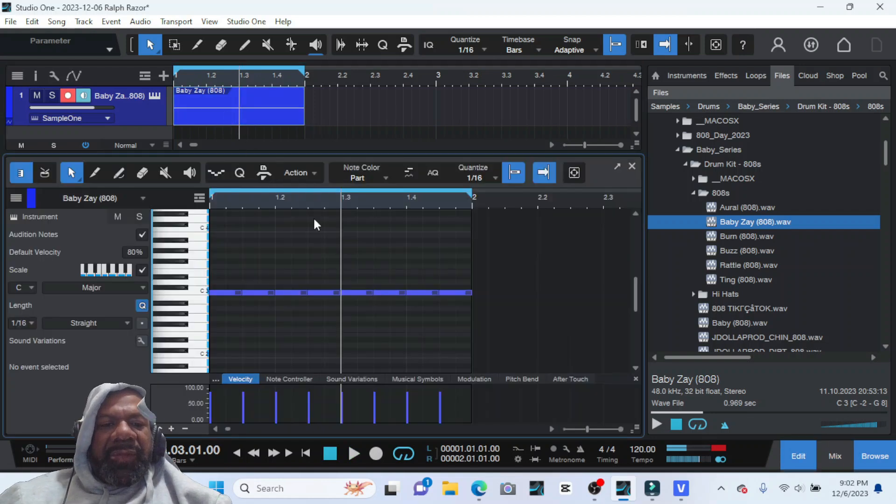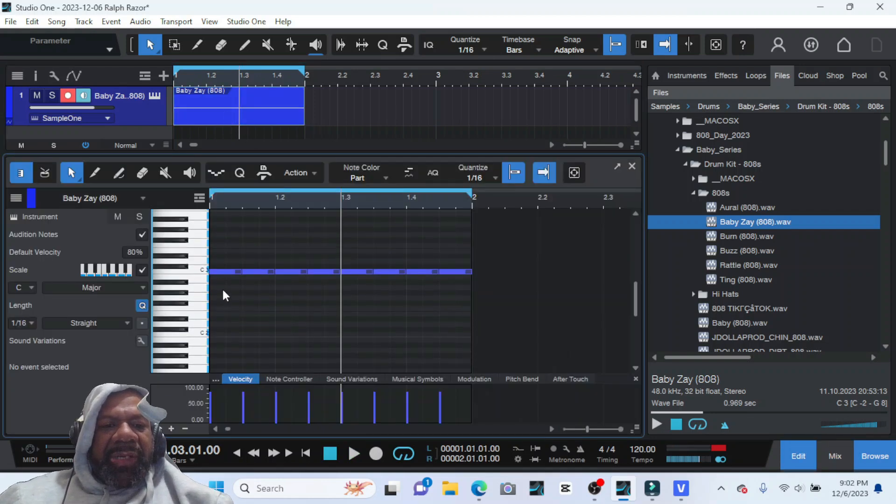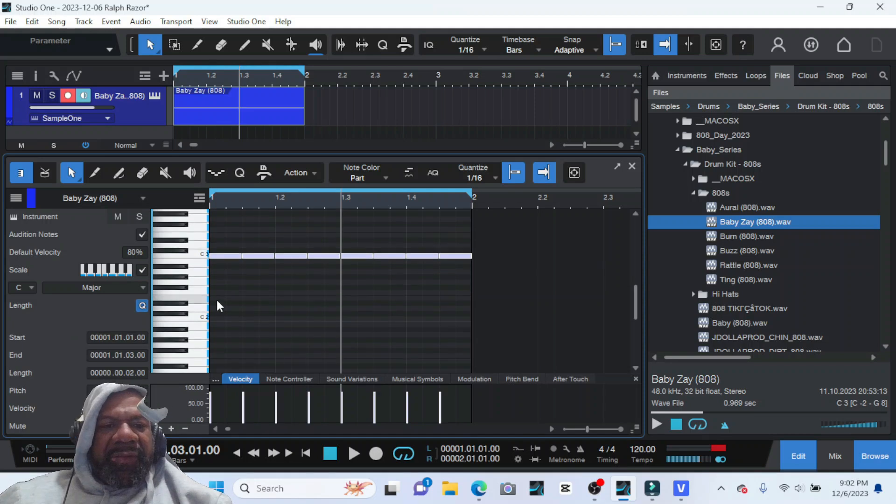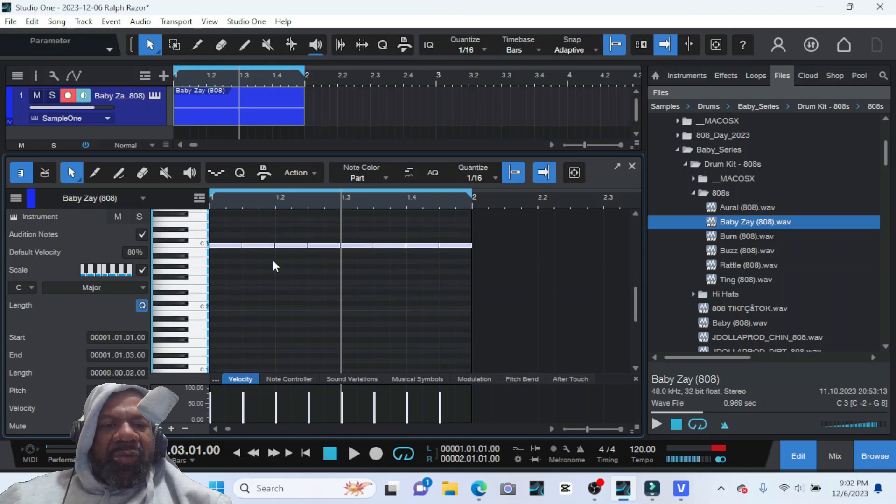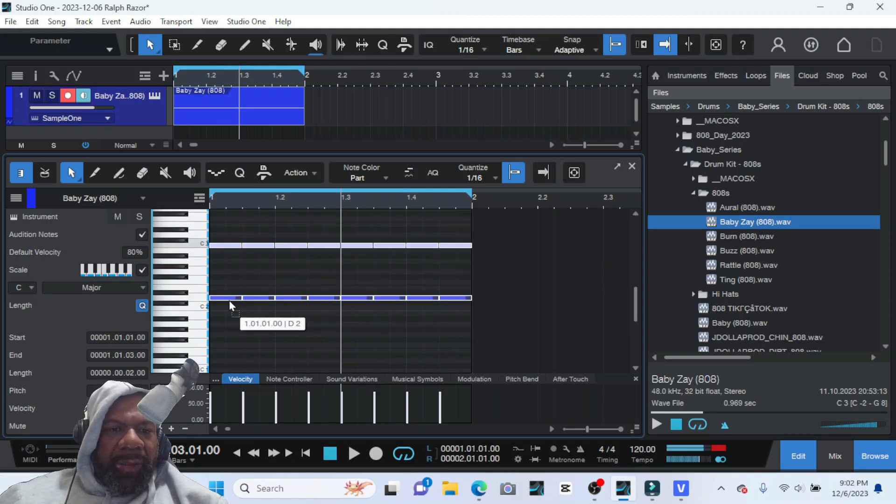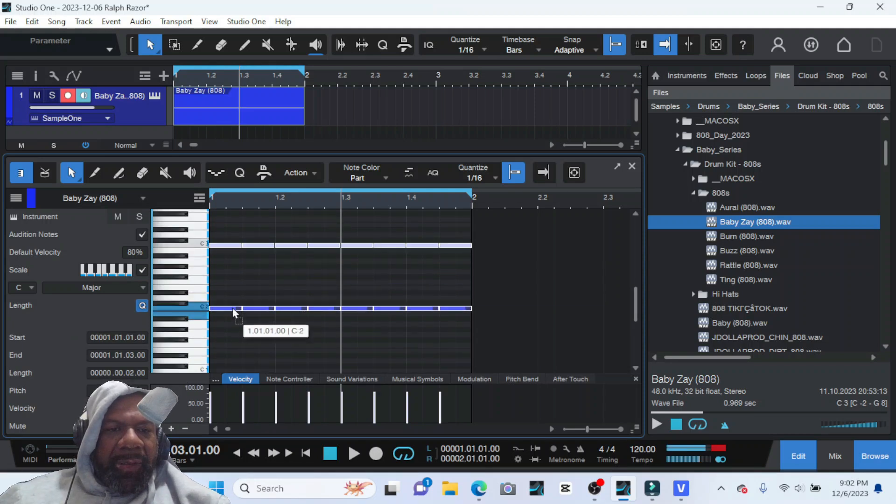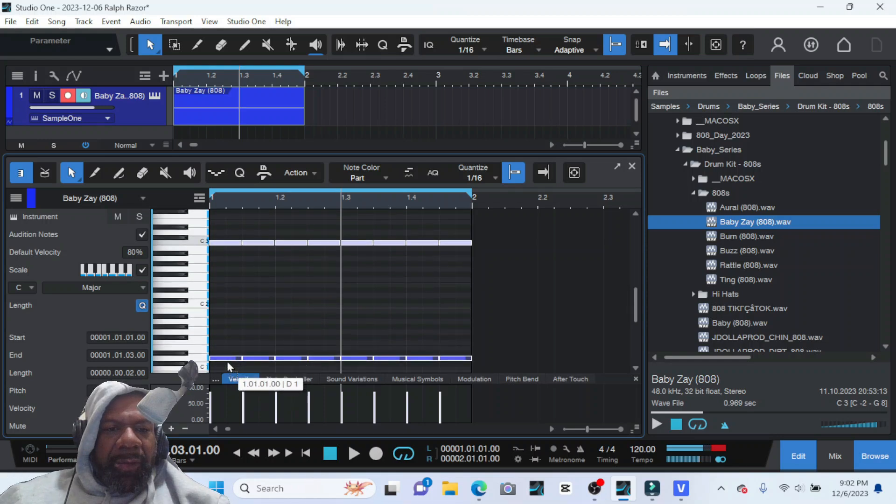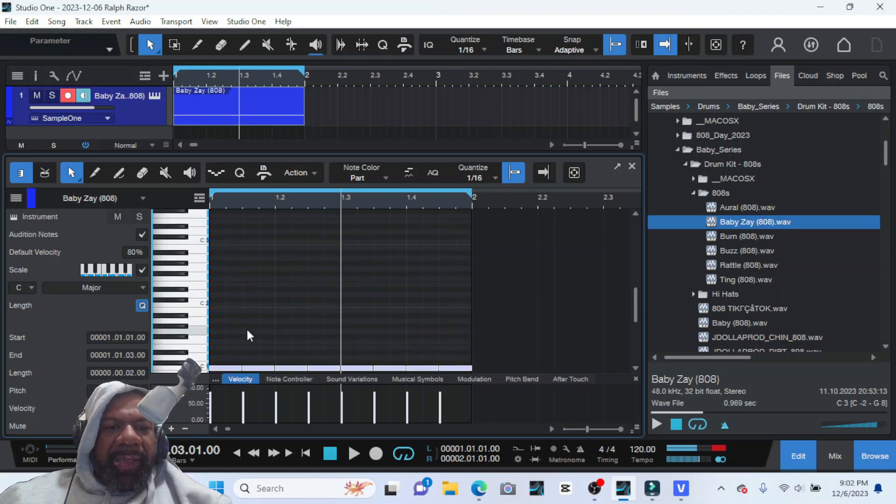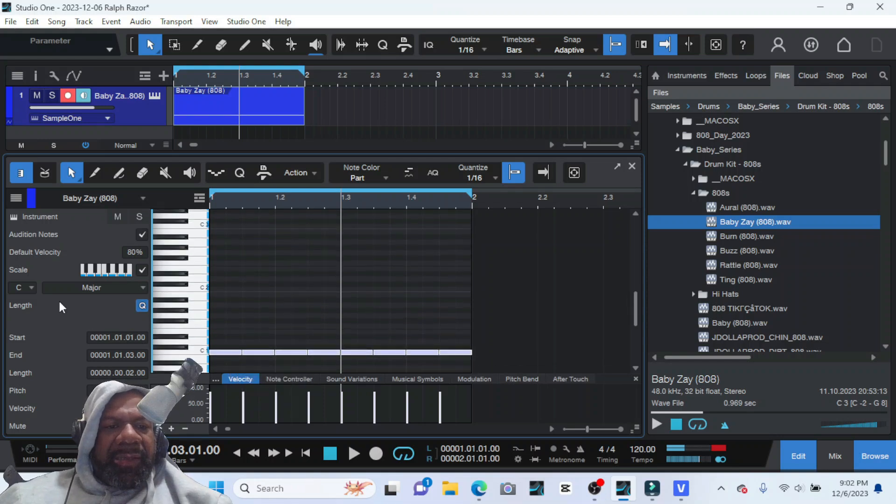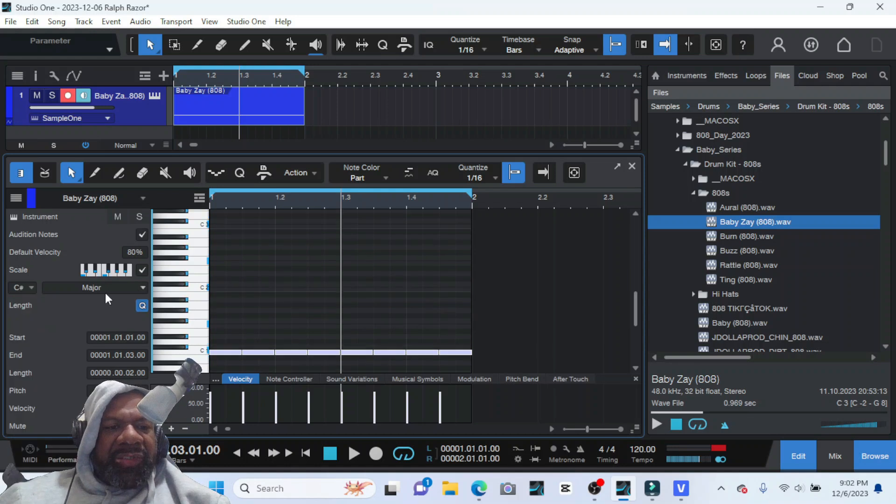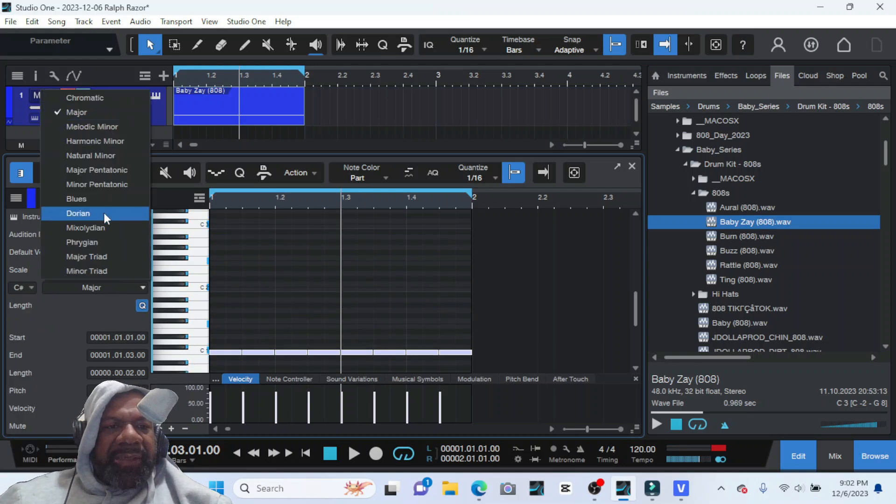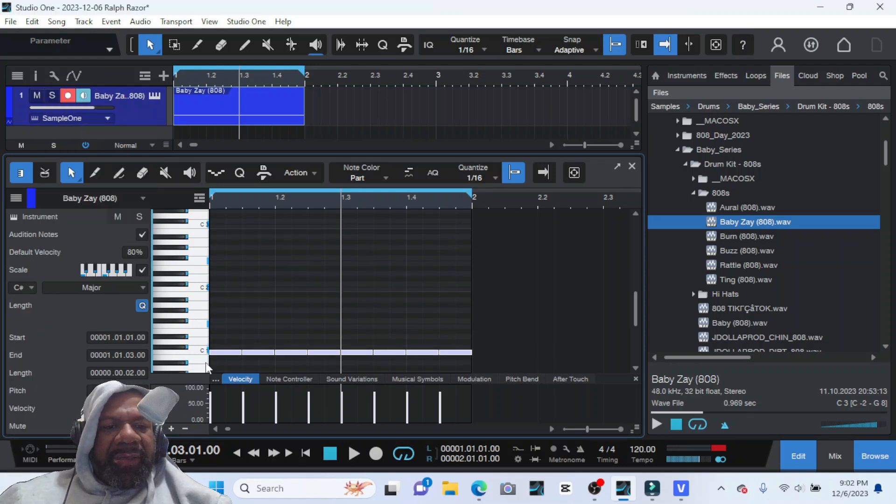So now that we know that, you may as well bring it on down here to C sharp one. And since you know that as well, just change the key down here too. So that way you'll be where you need to be without even having to try.